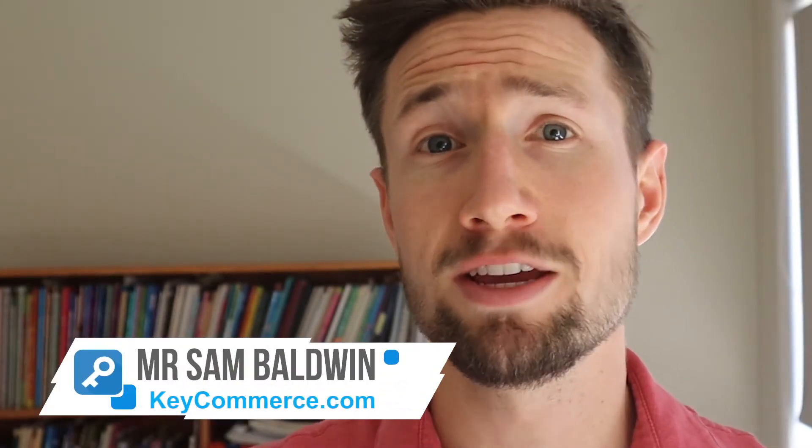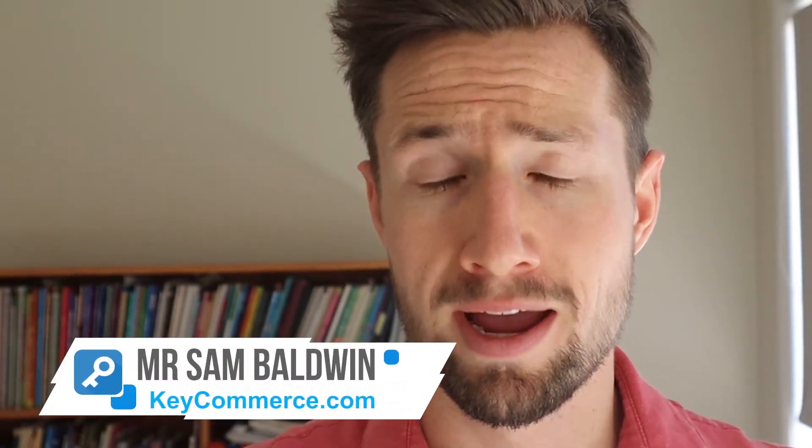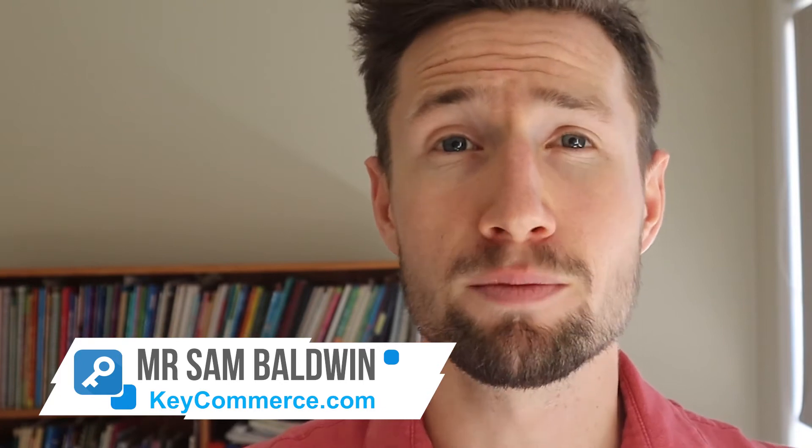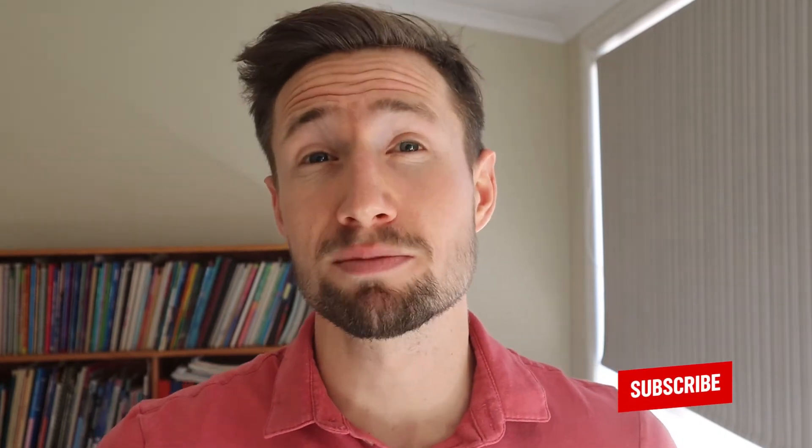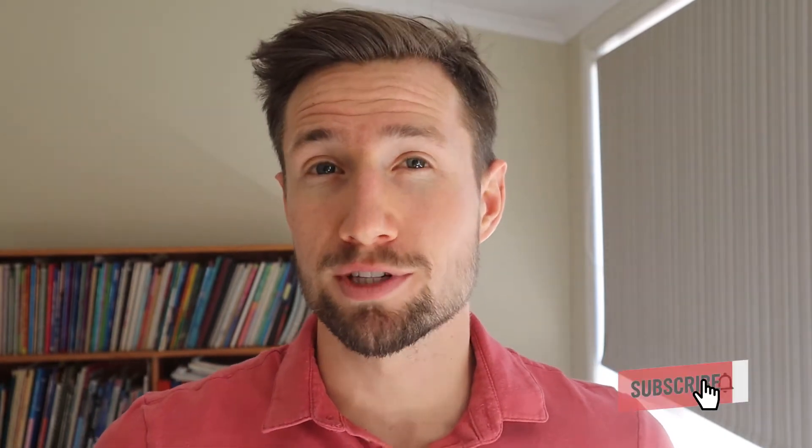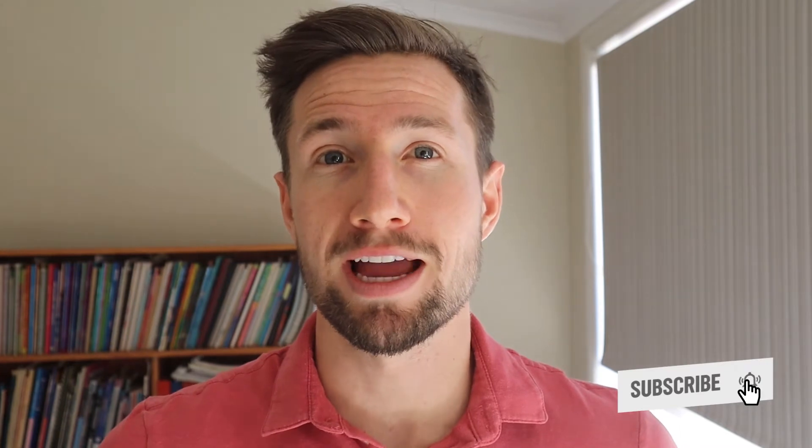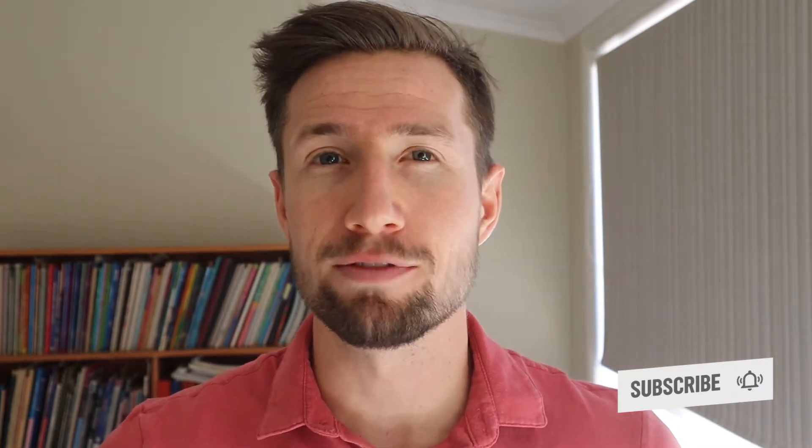If you're new here, my name is Sam from keycommerce.com and I help e-commerce store owners grow their stores remotely. I make a lot of tutorial videos, case studies and other videos just like this one. So if this is something that might help you, please consider subscribing and you'll see what other videos I have coming out every single day.